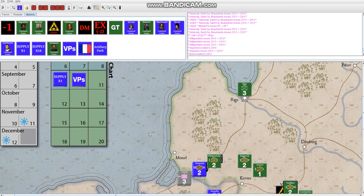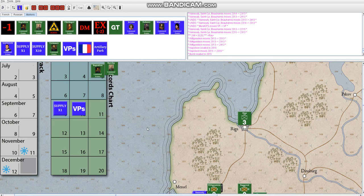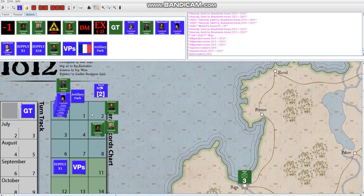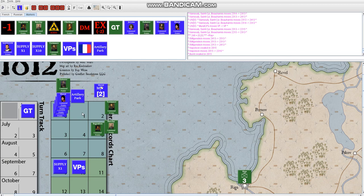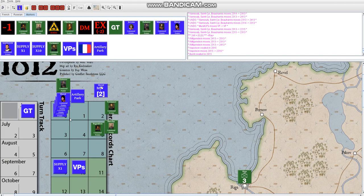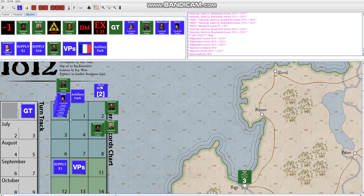So yeah, that's basically the game. I hope you enjoyed the video. The game sells for $39.99, and you can buy or download the vassal module and the rules for free from our website at consimsltd.com. Thanks again for checking out 1812. I hope you enjoyed the video and check out the game. Have a good one. Bye-bye.